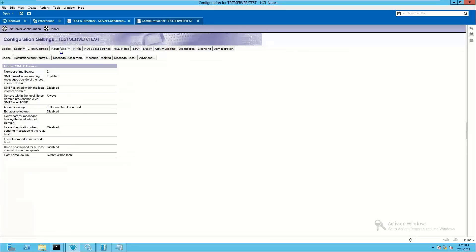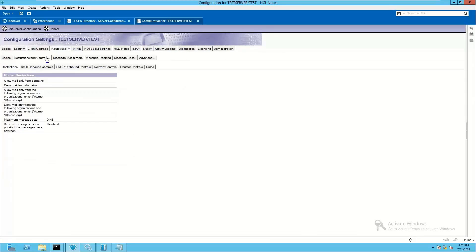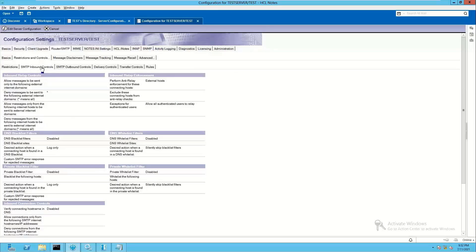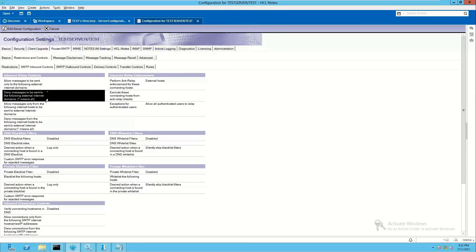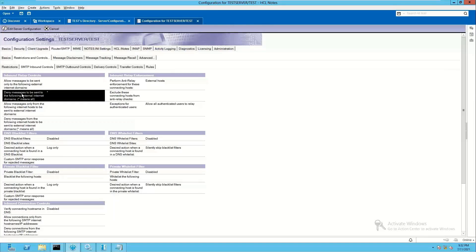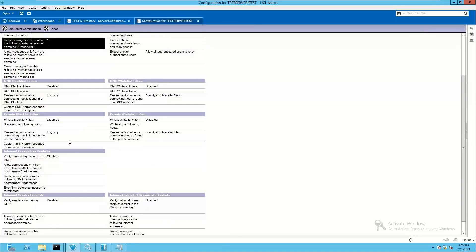Go to router SMTP, inside that restrictions and controls, SMTP inbound control. In inbound relay control, there is an entry deny messages to be sent to the following external domains star. This entry should be there to ensure no mail will be sent outside the local domain.